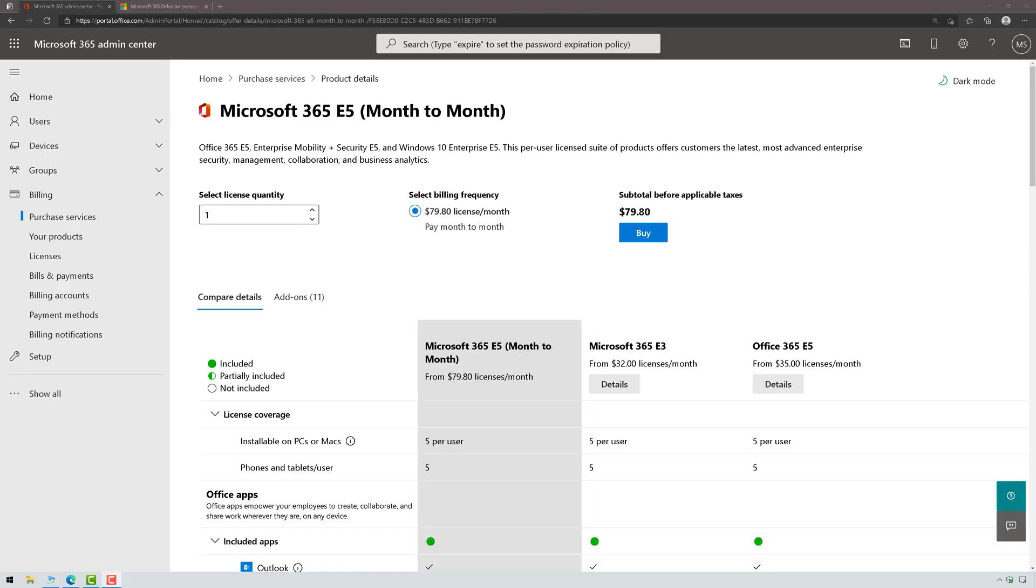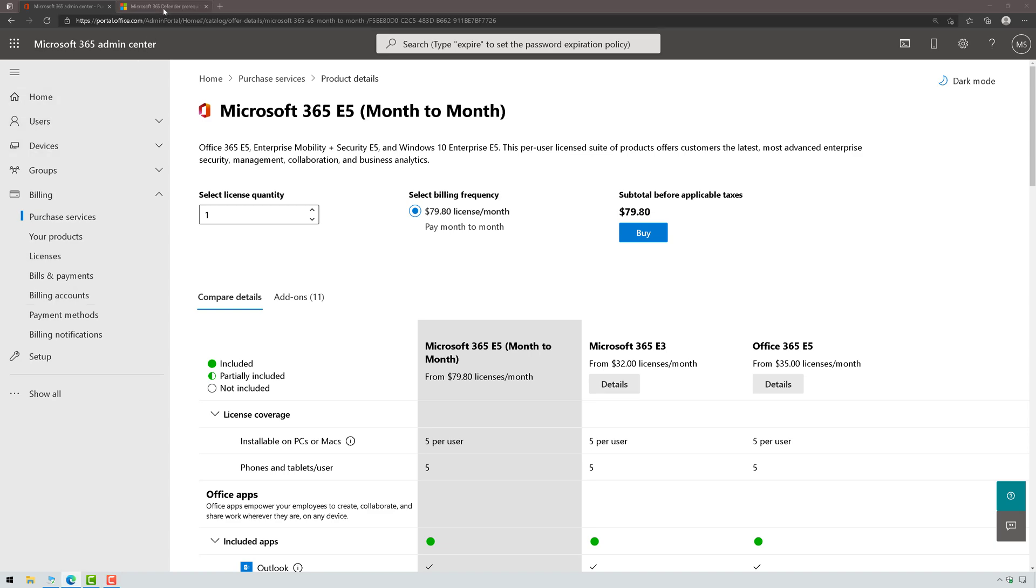Okay, now that the trial tenant's created, we need to make sure we have the appropriate licensing. I'll put a link in the video description, but I need to make sure I have the right licenses for this to work.